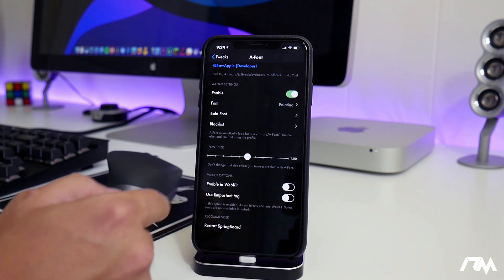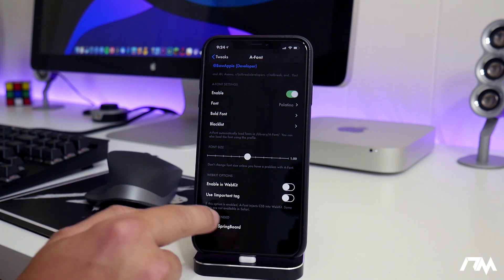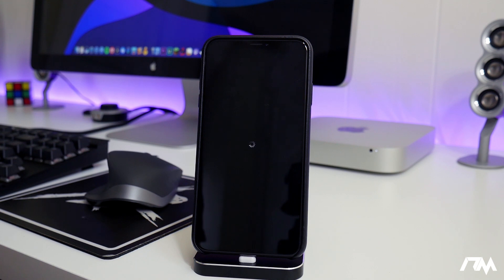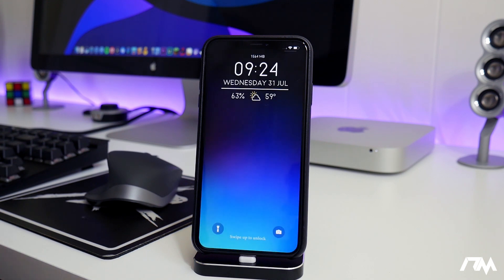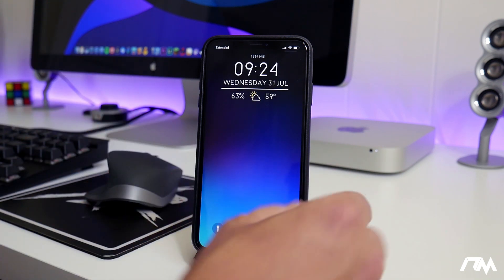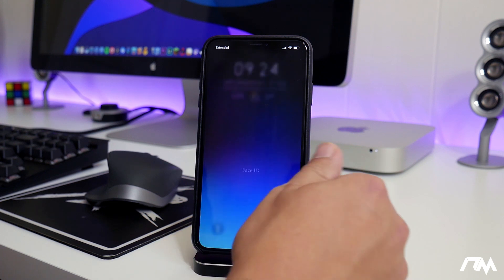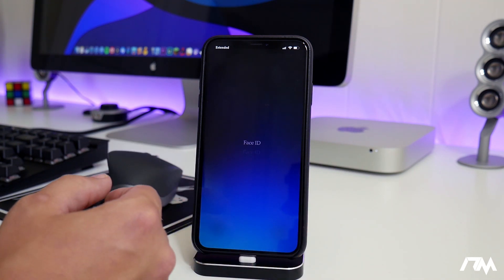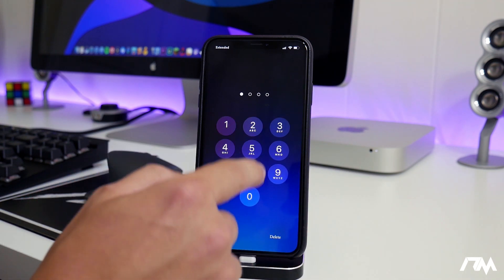I just leave those off, so we'll just go ahead and restart the springboard here. We'll take a look at this other font that I'm trying out, see what it looks like. Like I said, the only thing I don't like about this tweak is you can't preview the font. This actually looks kind of cool.